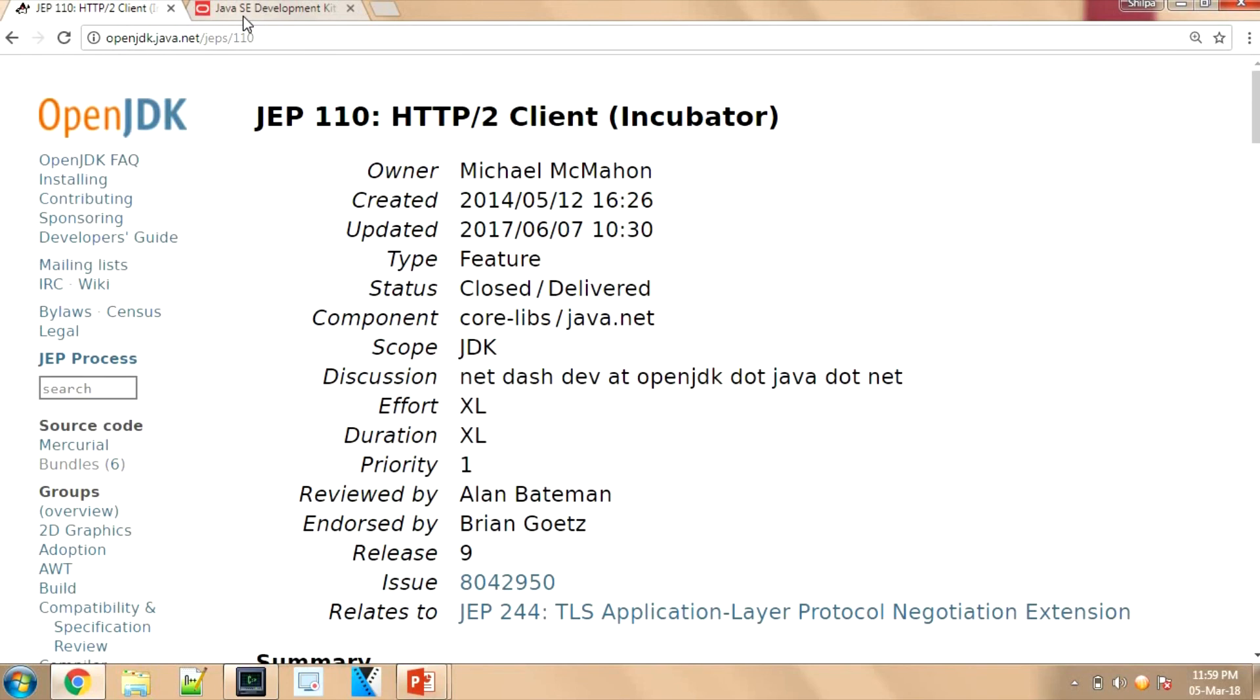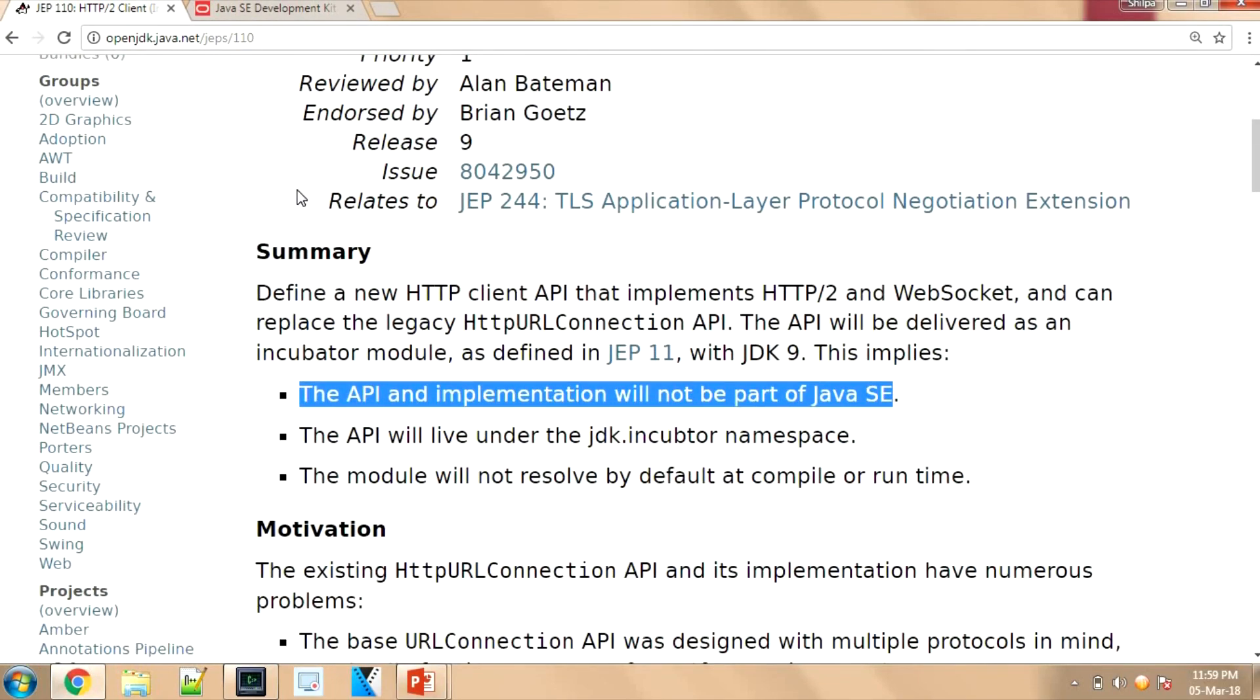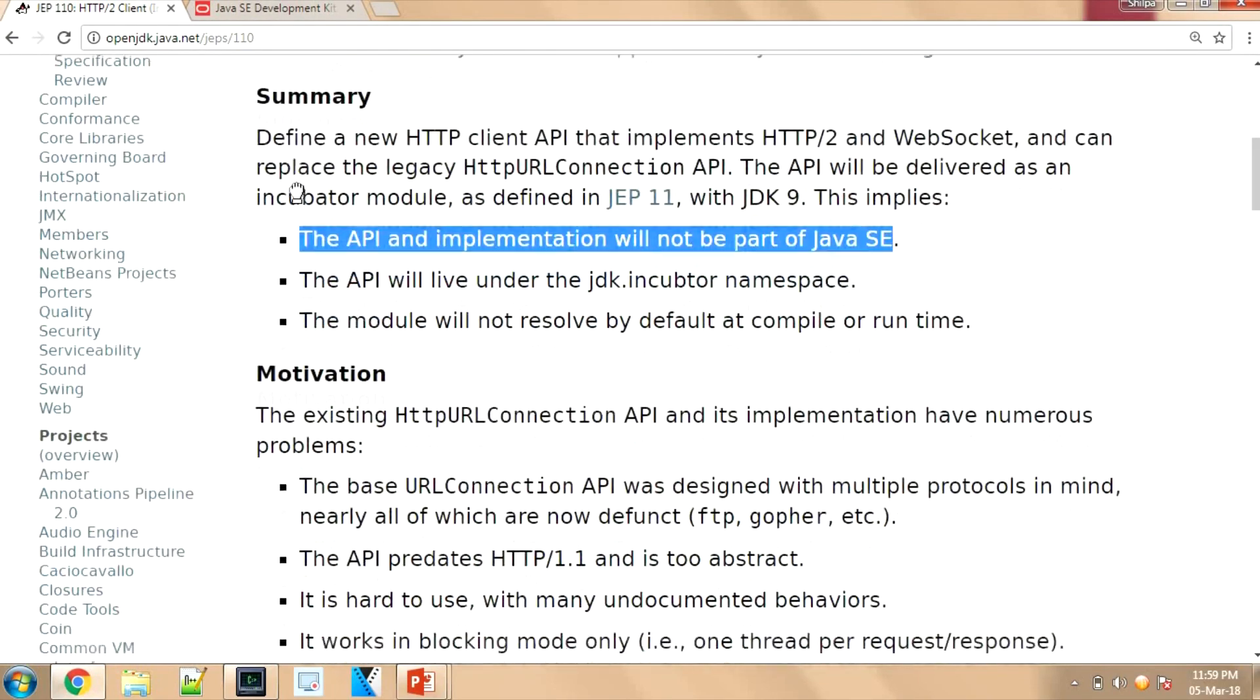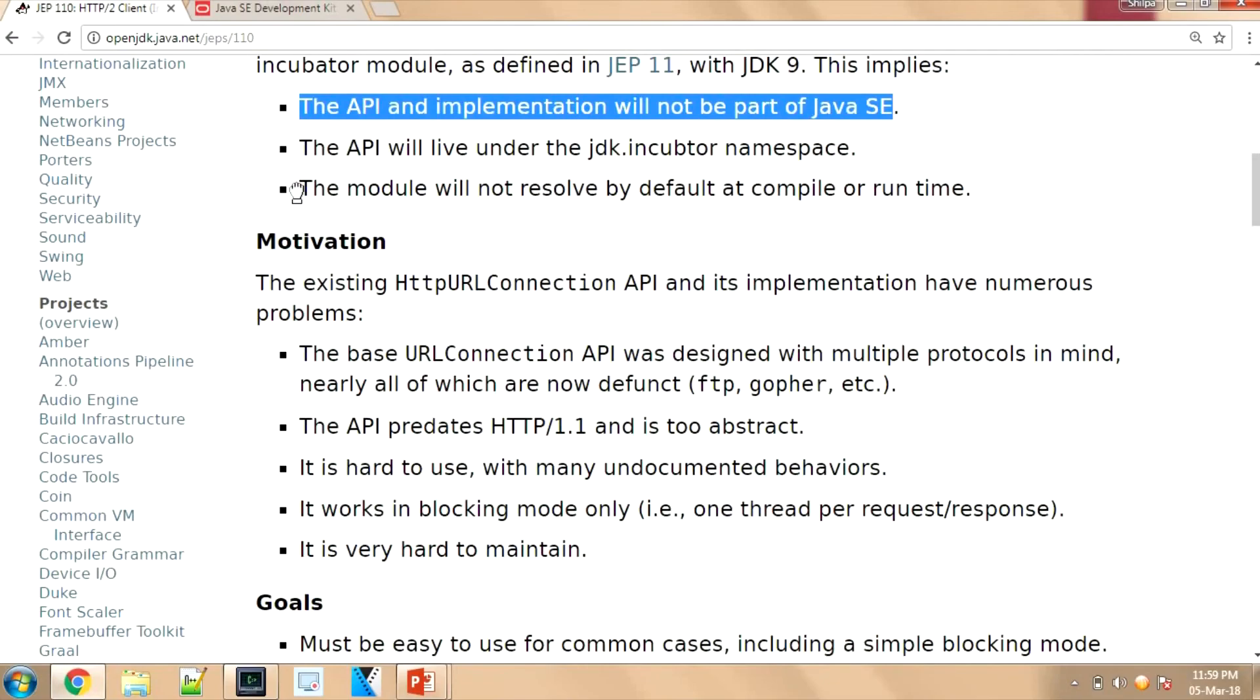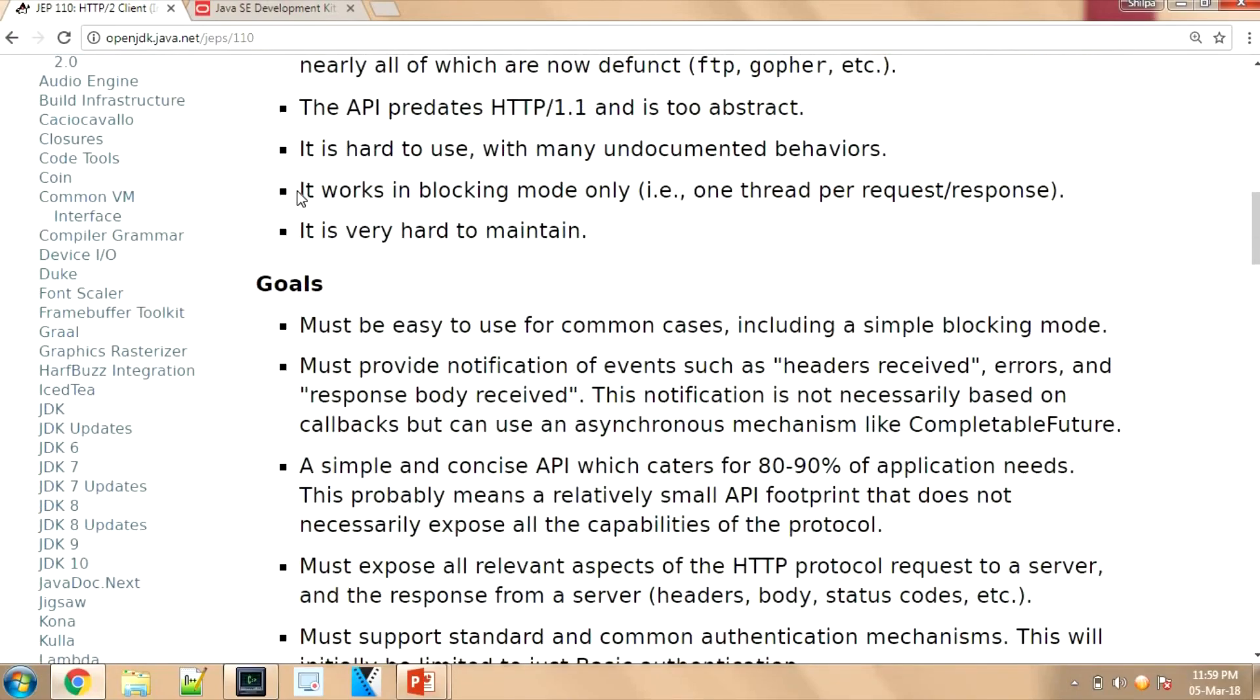And also one more important thing: applets, Java applets, are no longer recommended after this JDK 9 release. I'm planning to have a detailed session on the topics that we have covered, so let me know your thoughts about that. Thank you for watching. Bye.